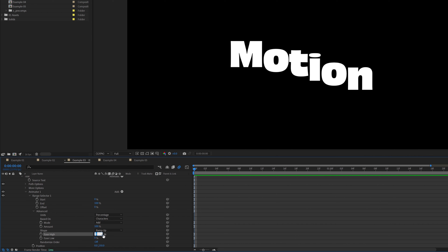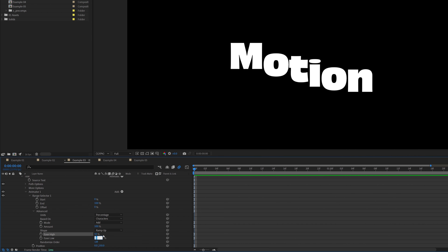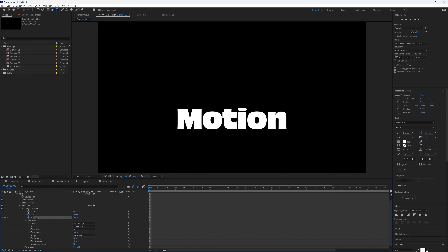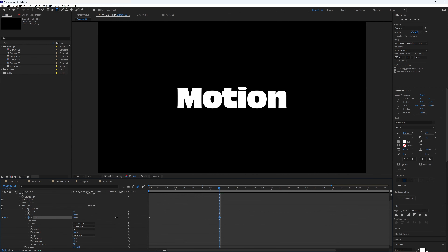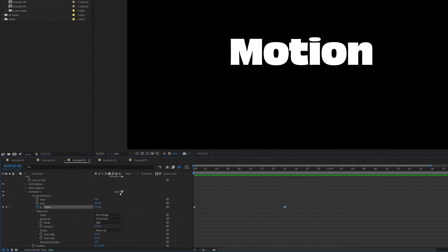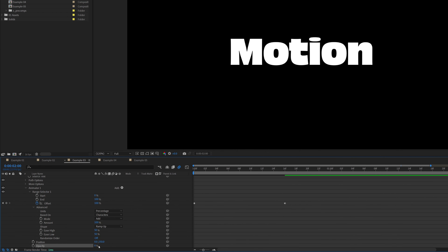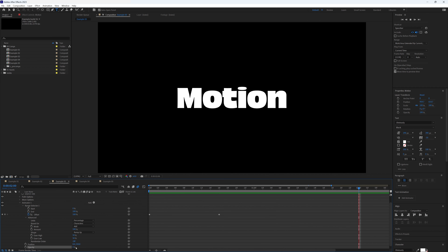Drop down Range Selector and Advanced, change shape from Square to Ramp Up, and set both Ease High and Ease Low to 50. At the very start, keyframe Offset at minus 100, then move forward 16 frames and set that keyframe to 100. Playing through you'll see the word comes up from beneath into position. Don't forget to add Opacity — set that to zero so it starts off invisible.